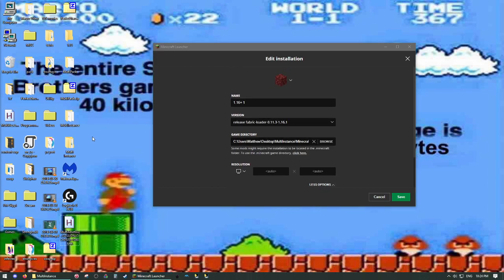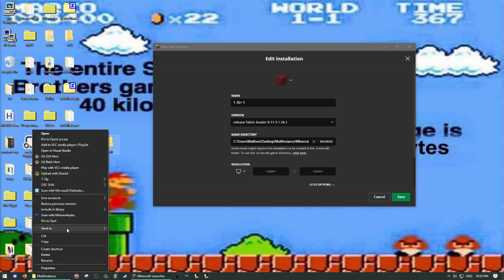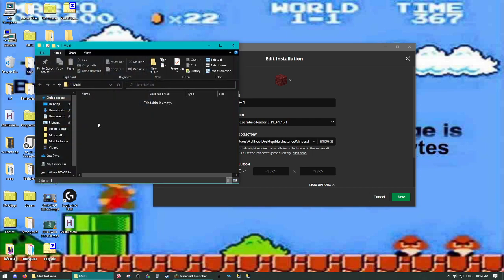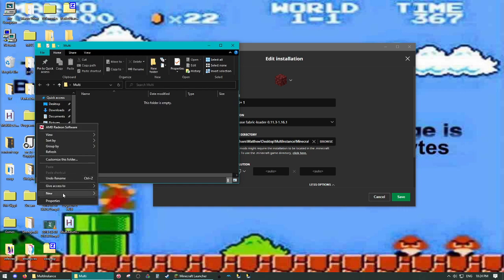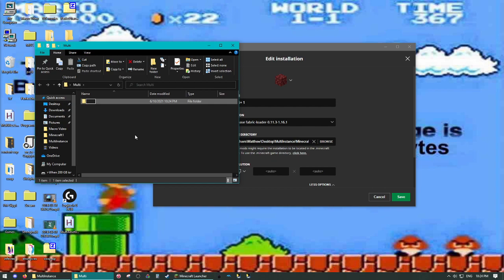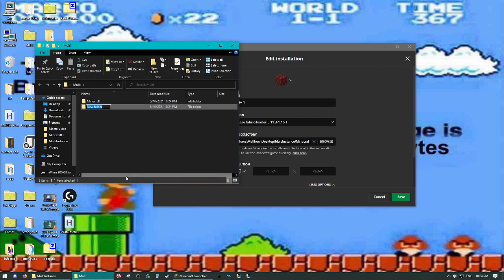And now you need to have a folder on your desktop, call it whatever. It can be anywhere, I guess, but desktop's easiest. And then you want to make three folders in here for your new instances. So, there's Minecraft, Minecraft 1, Minecraft 2. I already have that done, so I'm not going to worry about that.